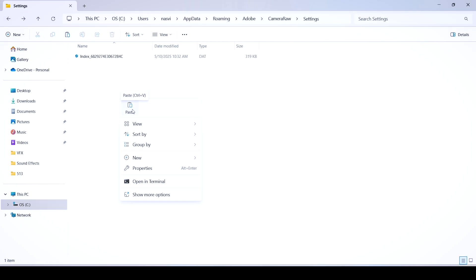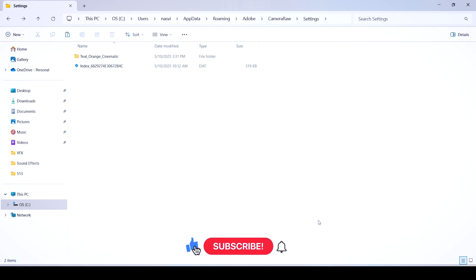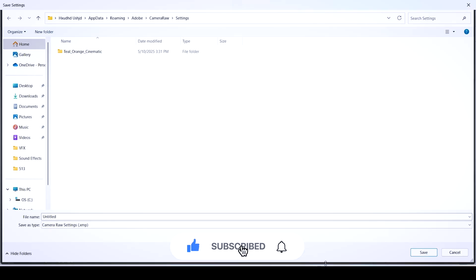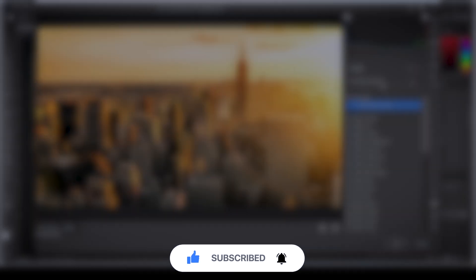Hopefully this quick guide helped you. If it did, please like and subscribe. Let me know any questions you have in the comments and feel free to watch this next tutorial.